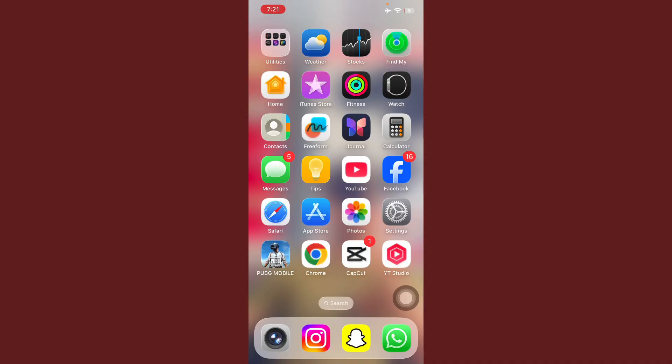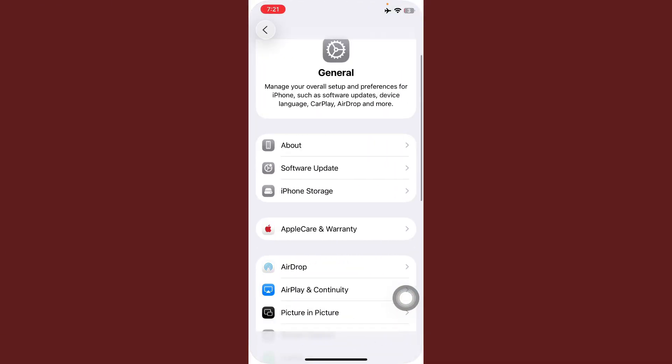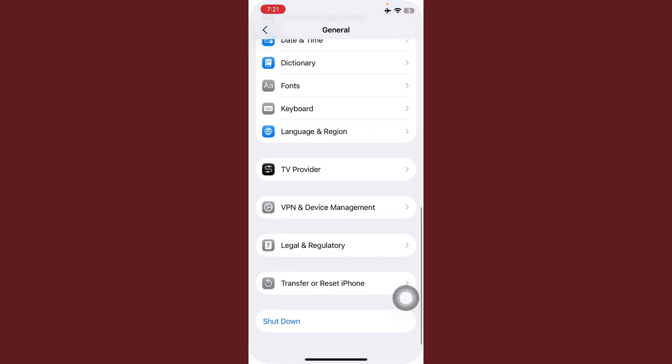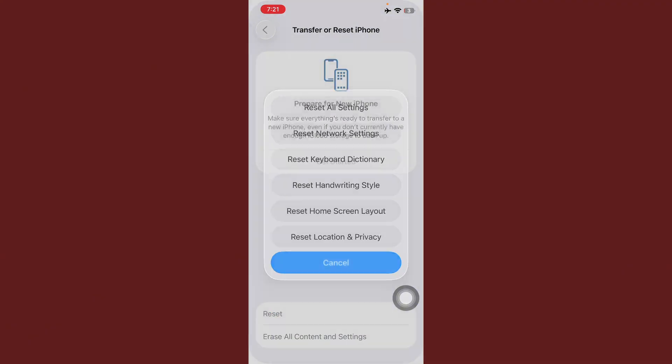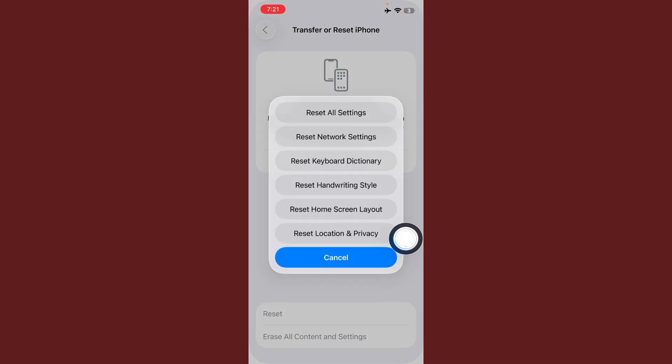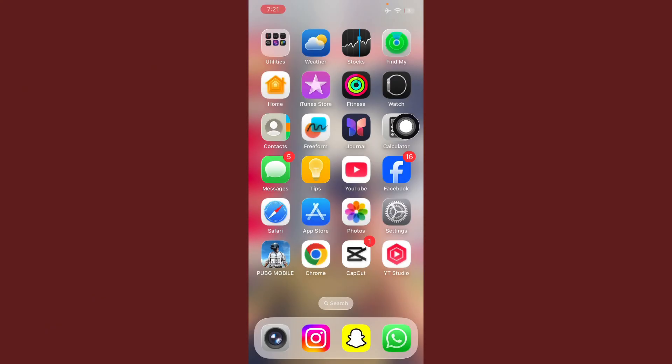If it's not working, tap on Settings again, tap on General again, scroll down, tap on Transfer or Reset iPhone, tap on Reset, and here tap on Reset All Settings. After this, restart your mobile phone again and try again. Hopefully your problem will be solved.